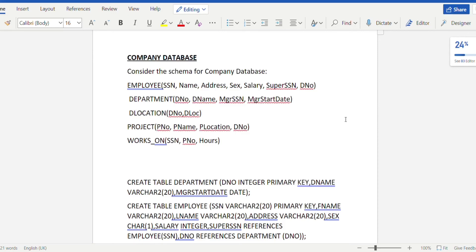Hello guys, today we will be looking at the fifth program of the DBMS laboratory, which is about the company database.